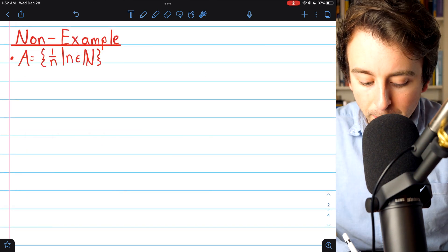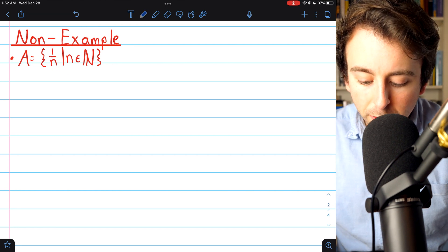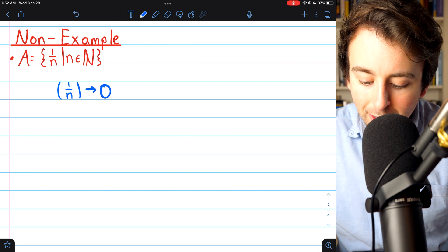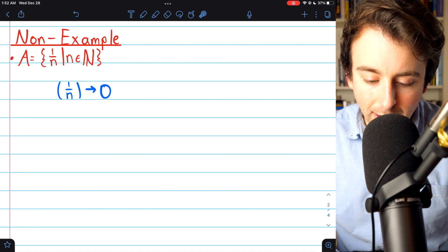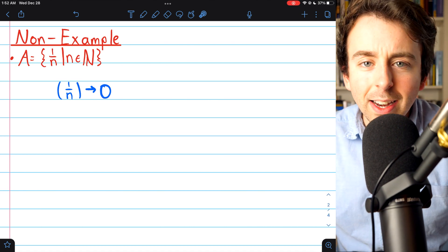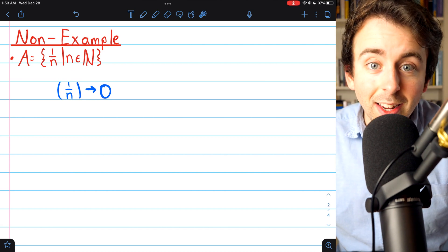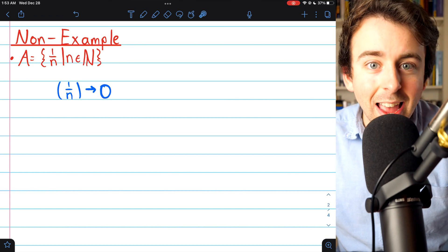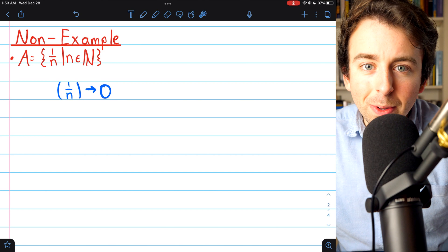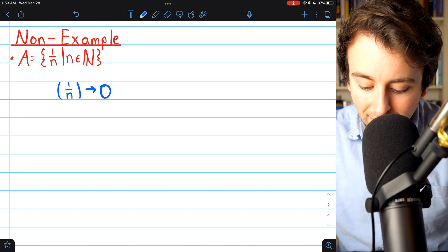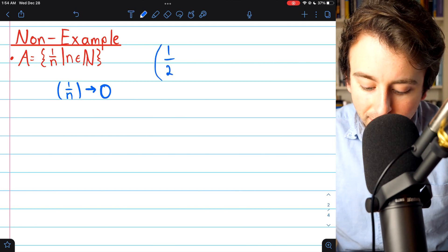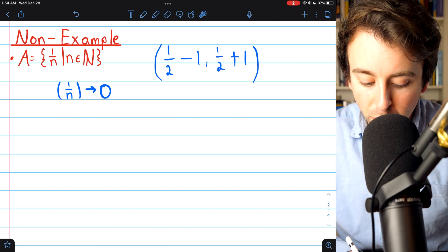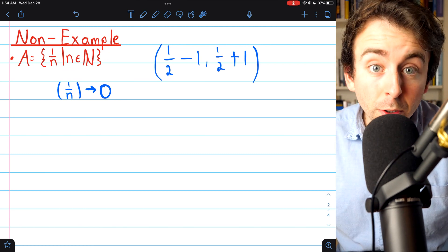Here's another very important non-example. Let the set A be the set containing the reciprocals of natural numbers. This set is not closed because it has a limit point of 0, since the reciprocals of natural numbers form a sequence approaching 0. But 0 does not belong to this set, so since it doesn't contain all of its limit points, it cannot be a closed set. However, it's also not an open set, because any neighborhood centered at, say, 1/2 — like (1/2 − 1, 1/2 + 1) — will contain irrational numbers, which are not in this set. So it's neither closed nor open.